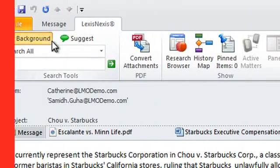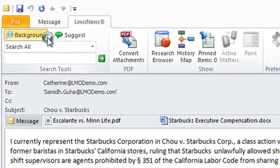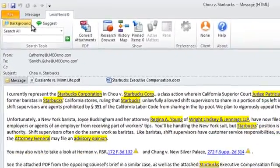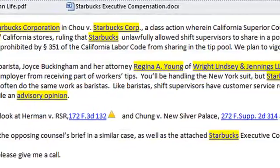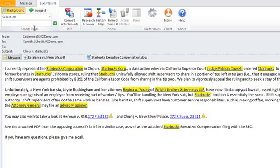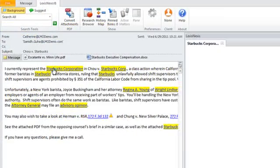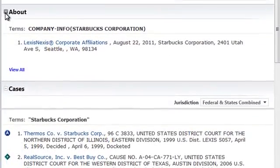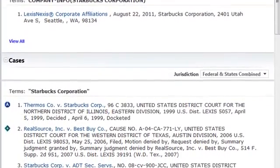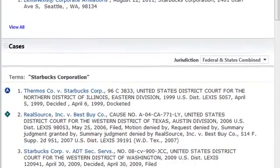The search tools include Background and Suggest, as well as the general search function. Background highlights all entities it recognizes, such as companies, judges, attorneys, law firms, legal terms of art, and citations. Clicking on one of the hyperlinks provides research from Lexis.com, Lexisweb, the open web, and, if available, documents from your firm's DMS.